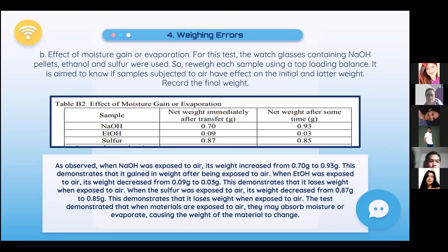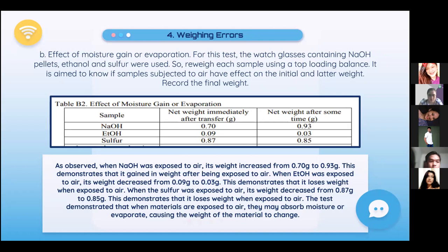Effect of Moisture Gain or Evaporation: A watch glass containing sodium hydroxide pellets, ethanol, and sulfur was used. Each sample was reweighed after exposure to air. Sodium hydroxide gained weight from 0.70 g to 0.93 g — it absorbed moisture from air. Ethanol decreased from 0.09 g to 0.03 g, losing weight due to evaporation. Sulfur decreased from 0.87 g to 0.85 g, also losing weight. When materials are exposed to air, they may absorb moisture or evaporate, causing weight to change.